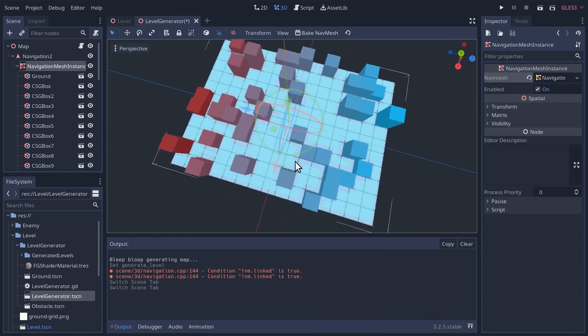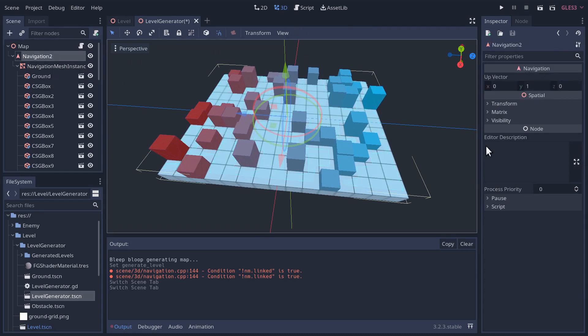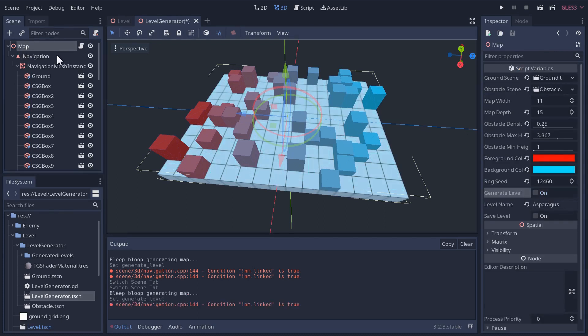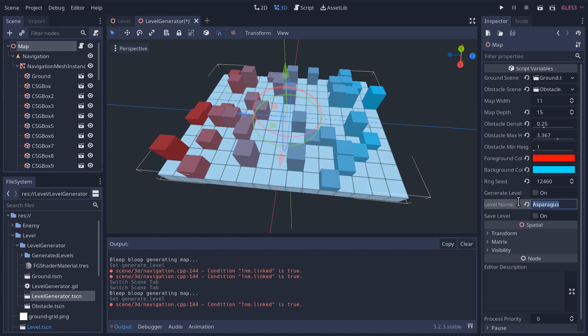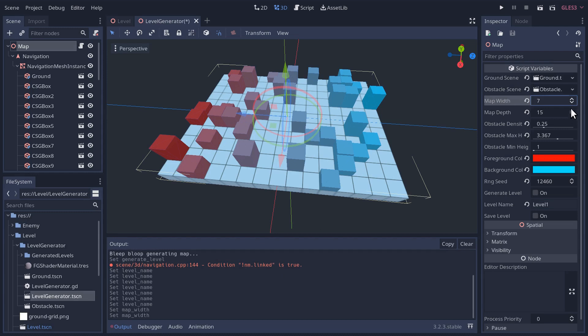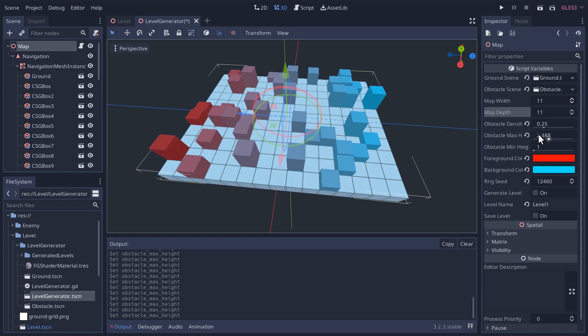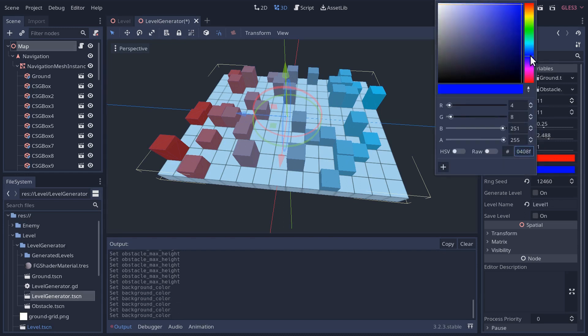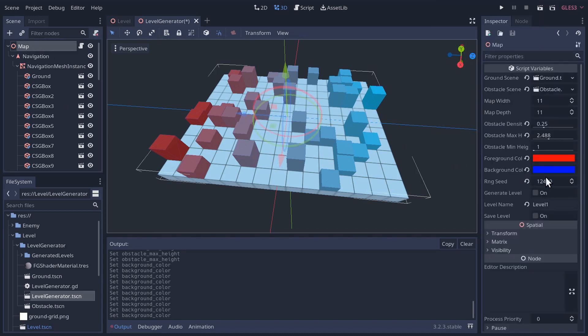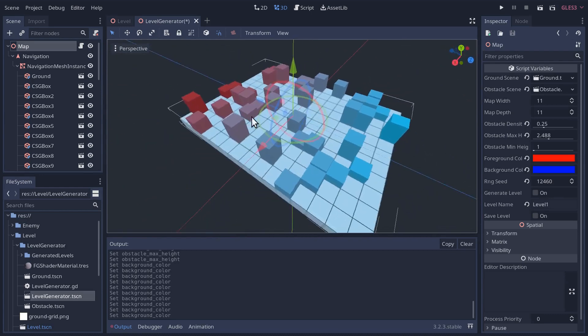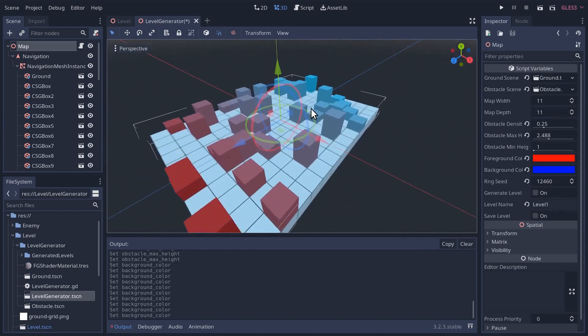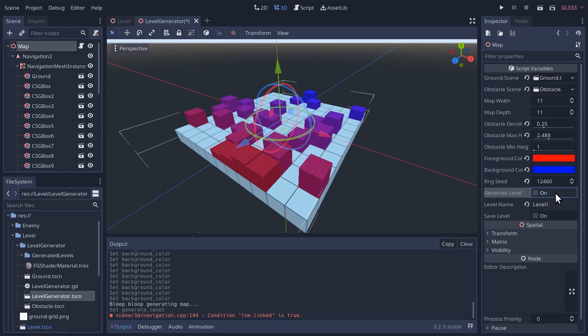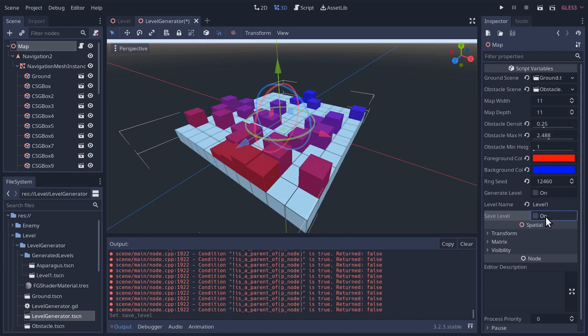We have a level here. Why don't we try to use it? I've baked the nav mesh. I'm going to hit generate level again so I get it back to the navigation. Let's call it level one. And maybe we'll simplify level one for testing. Let's make it 11 by 11. I'm going to reduce the max height of the obstacles a little bit. Let's go down to 2.4. Let's go back to our blue and red. Generate the level. Now let's save it. It should be level one and it should show up in our generated levels. That did not work.